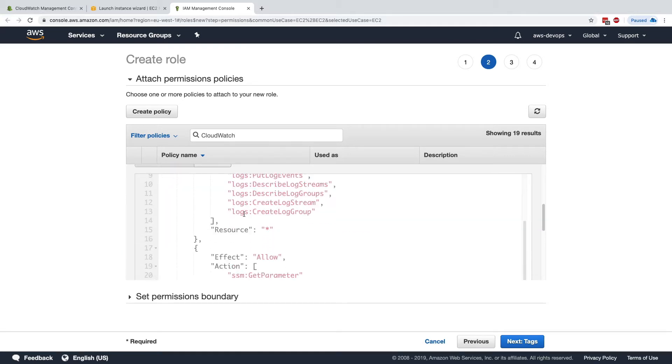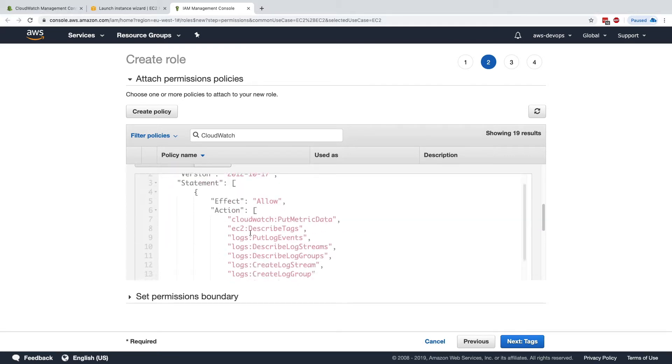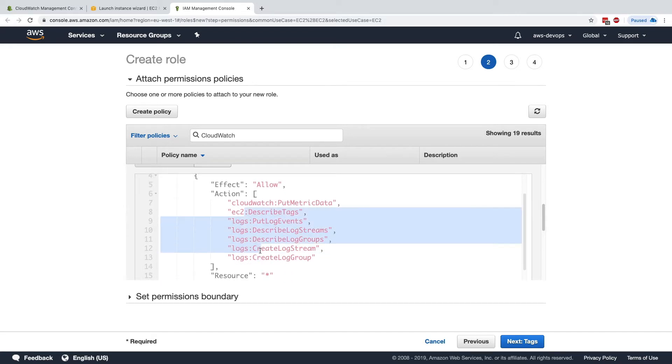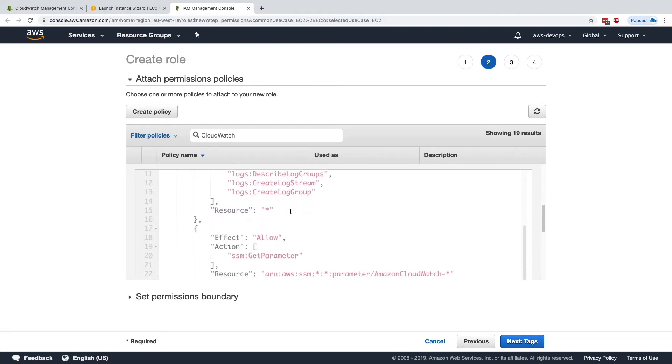So it has logs, put log events, create log stream and create log group, so it will allow us to log stuff. And also it has the CloudWatch put metric data, so it will allow us to send custom metrics into CloudWatch.